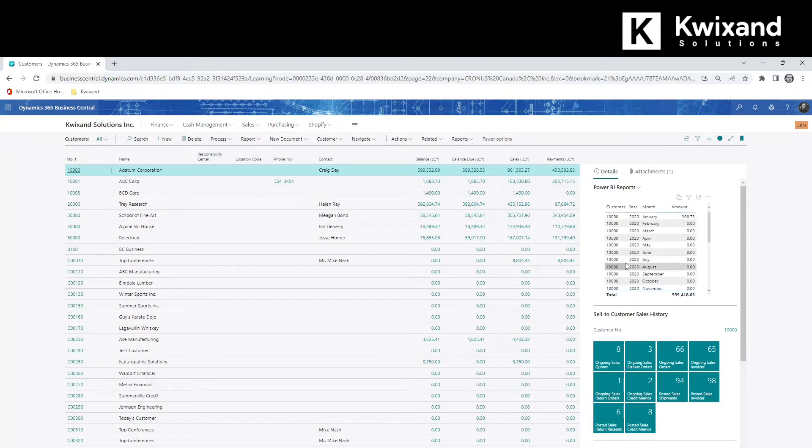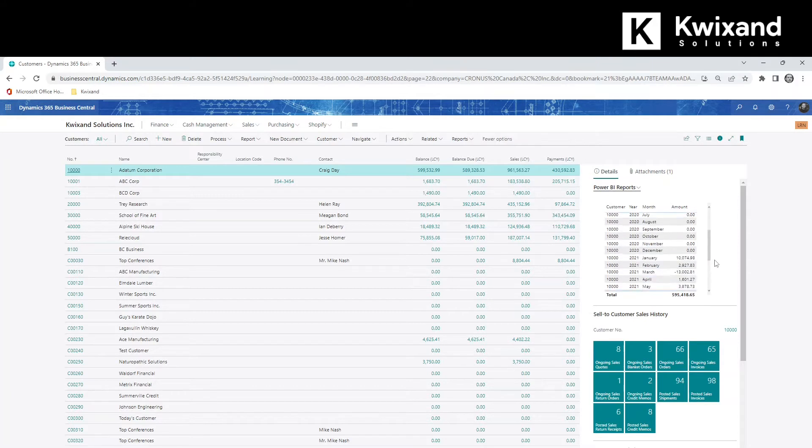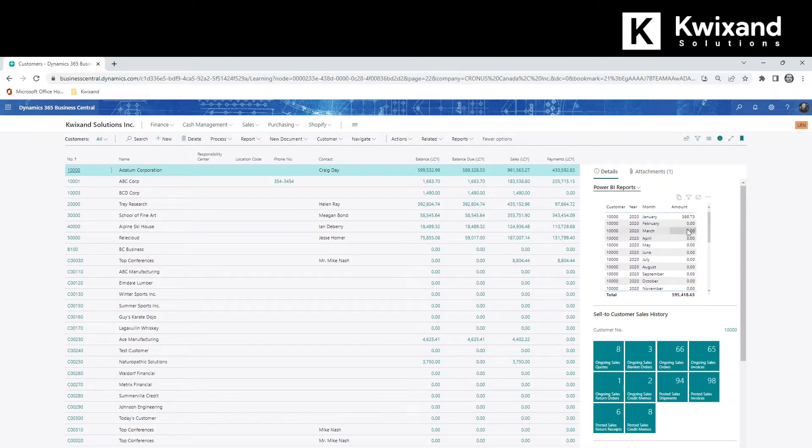This particular report is a simple list that shows customers and the amount of their ledger entries grouped by year and month. And you'll notice as I go down here that it's only showing entries for customer 10,000, which is my currently selected customer.